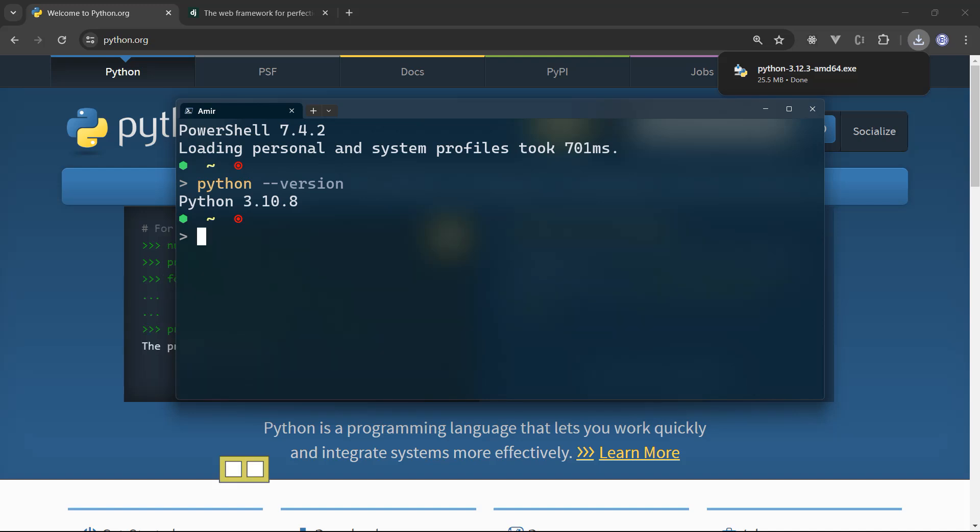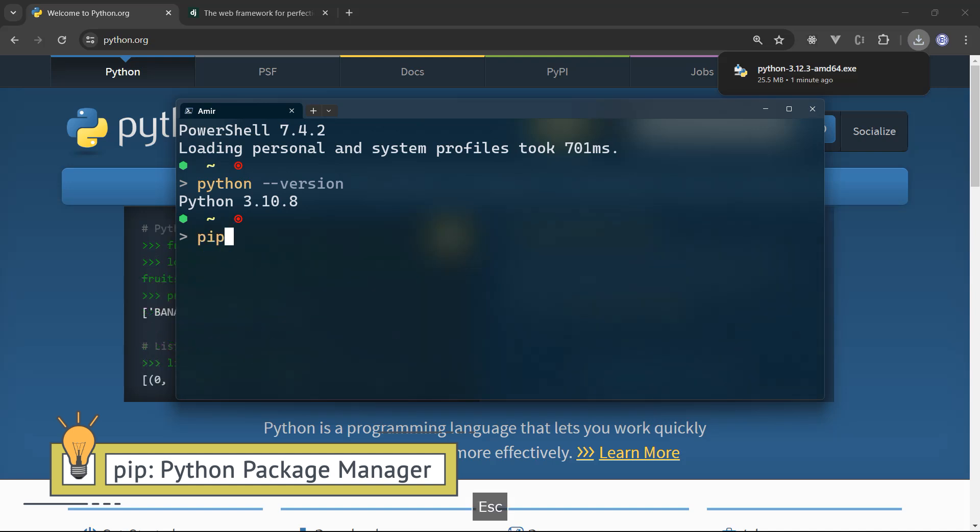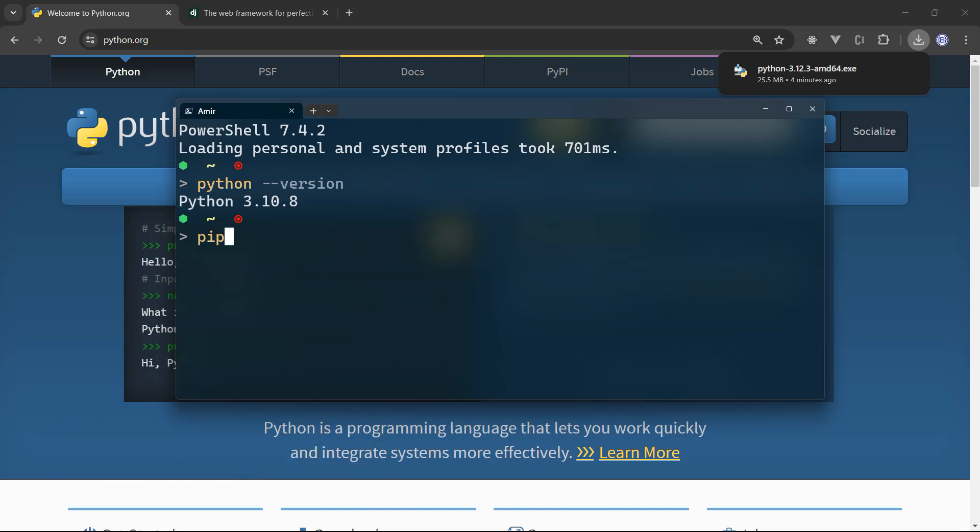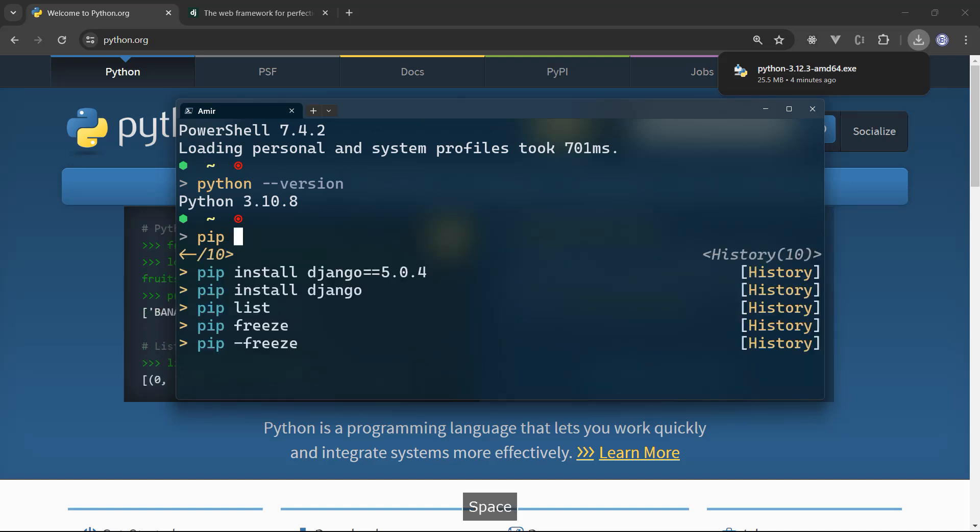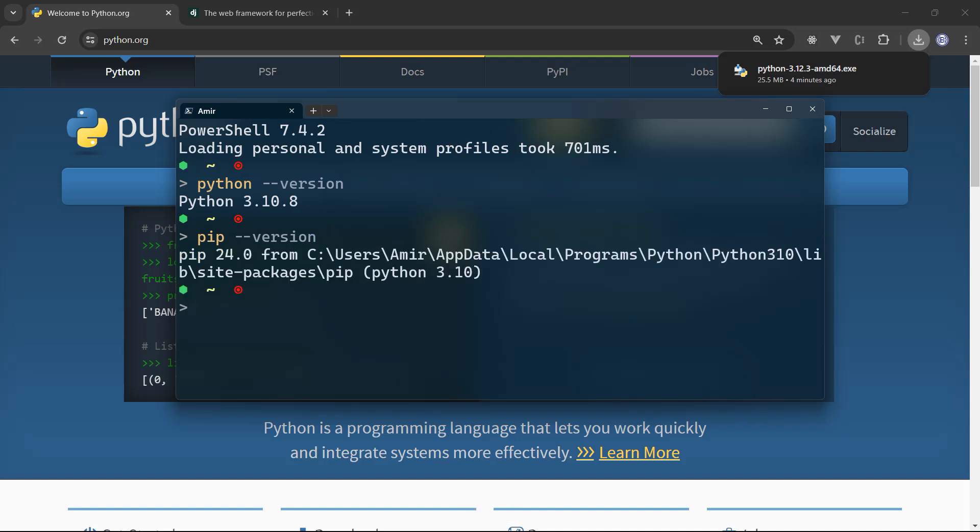And within Python, there is the Python package manager that it's already installed with Python. So pip helps you to install different packages and libraries that can help you building your applications. So if you've installed Python, that means that you already have pip. And to check out the version of pip, you can type pip dash dash version, hit enter. And that's the pip version that we have pip 24.0 that comes with Python 3.10.